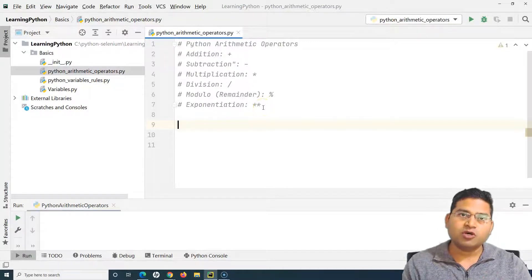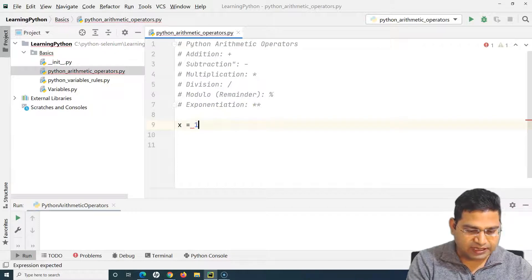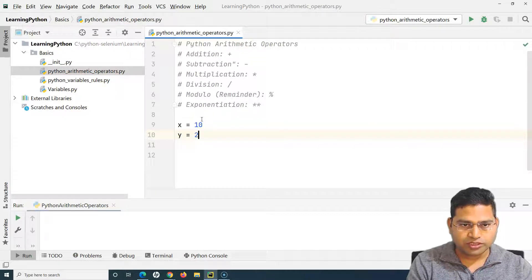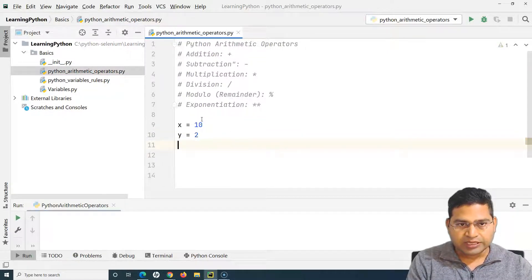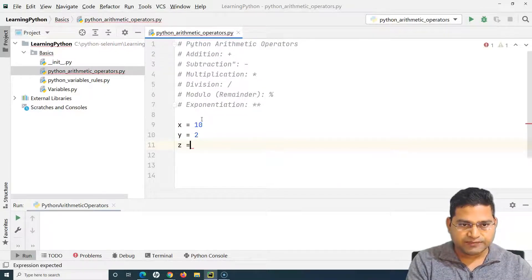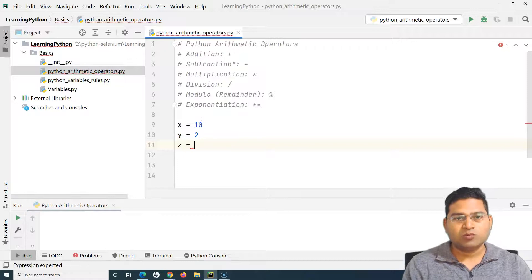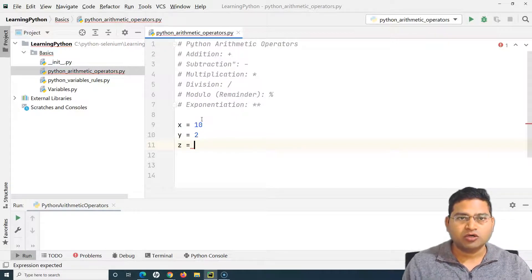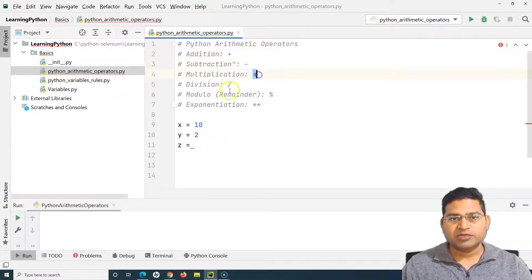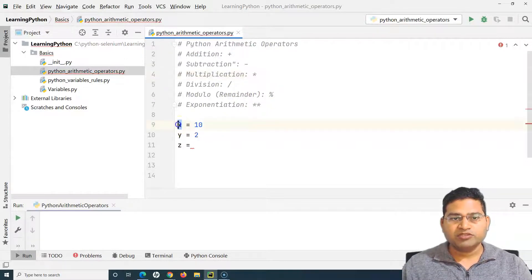Operators operate on the operands. If I take a variable x and assign a value 10 to it, and then a variable y and assign a value 2, then x and y are the variables. I'll define another variable z and then use the operator. The arithmetic operators are plus, minus, multiplication, division — these are the symbols that we'll use to operate on the operands. Here the operands will be x and y, so 10 and 2 are the operands.